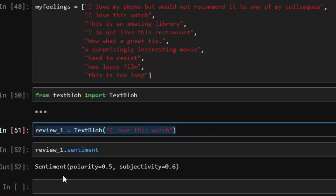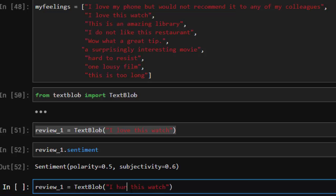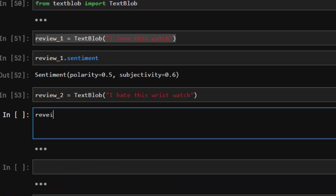Now let's use another example. I'll copy this and change it from 'I love' to 'I hate' — so review_two is 'I hate this watch.' Let's see what it's going to give us. We have a different text now and we're going to see whether it gives us something different.